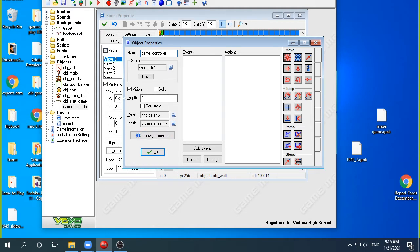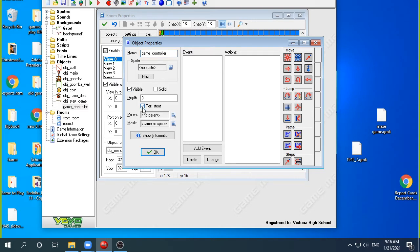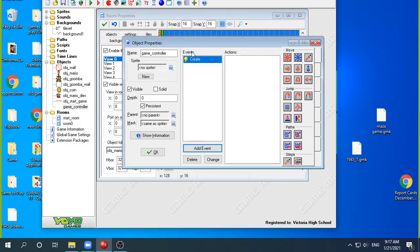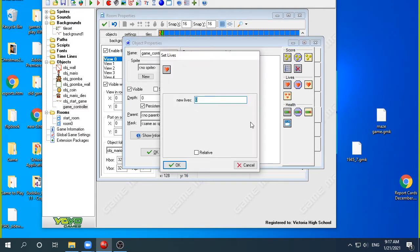For the game controller, although it doesn't have a sprite, it has to be visible because I'm going to use the draw event to draw my heads-up display with lives and a coin counter. I also have to make it persistent. What persistent means is that the create event happens in the room it's created, but in rooms where it's not created, it's still going to exist in every room. In the create event, I'm going to go to lives and give myself three lives. If the room restarted without persistence, I'd keep getting three lives every time I died.